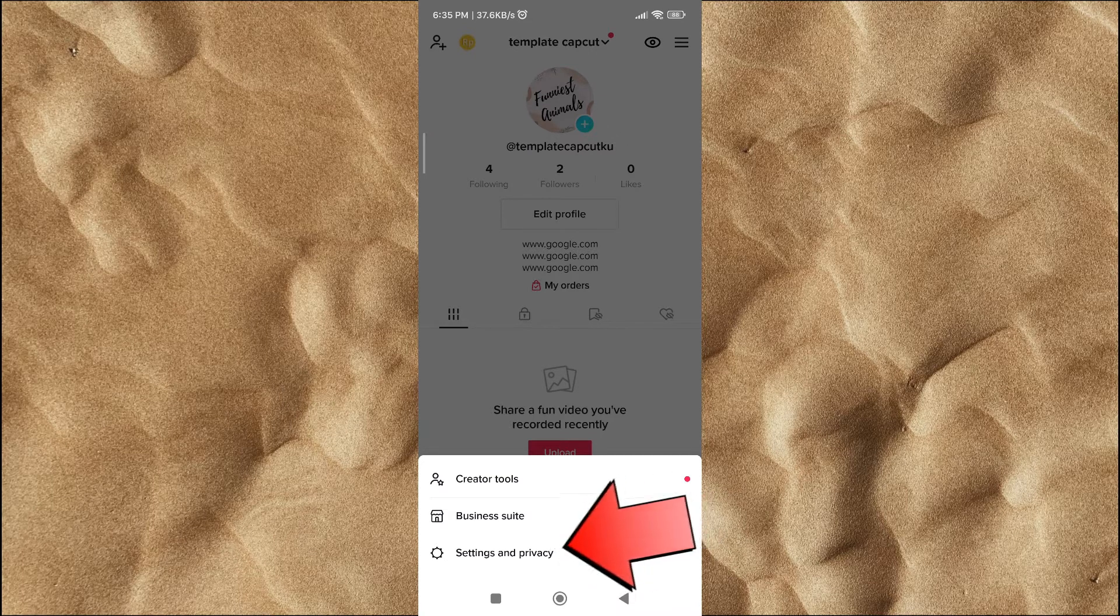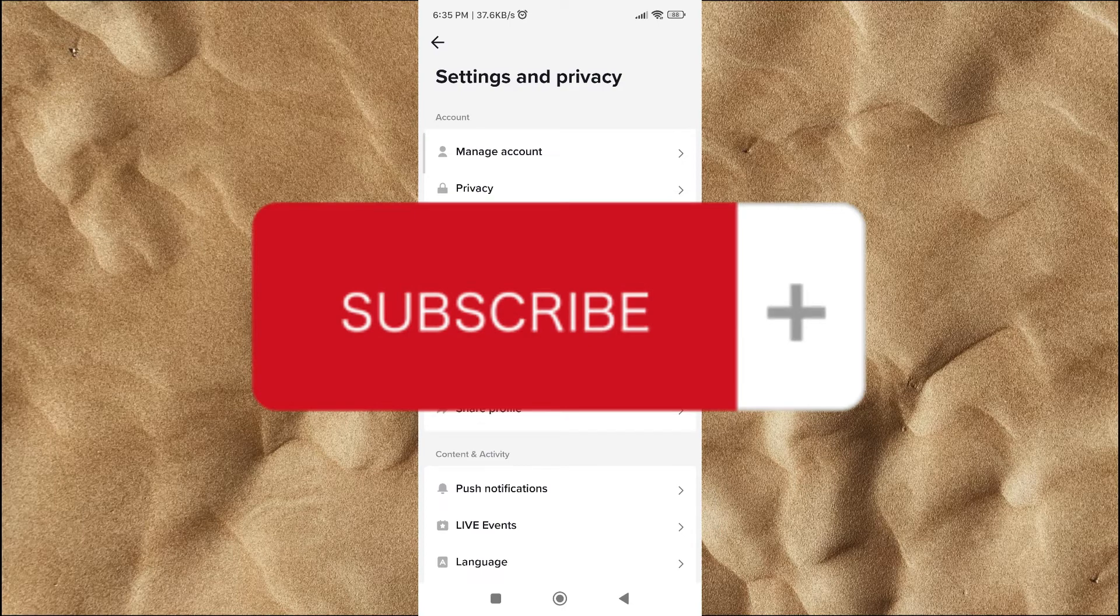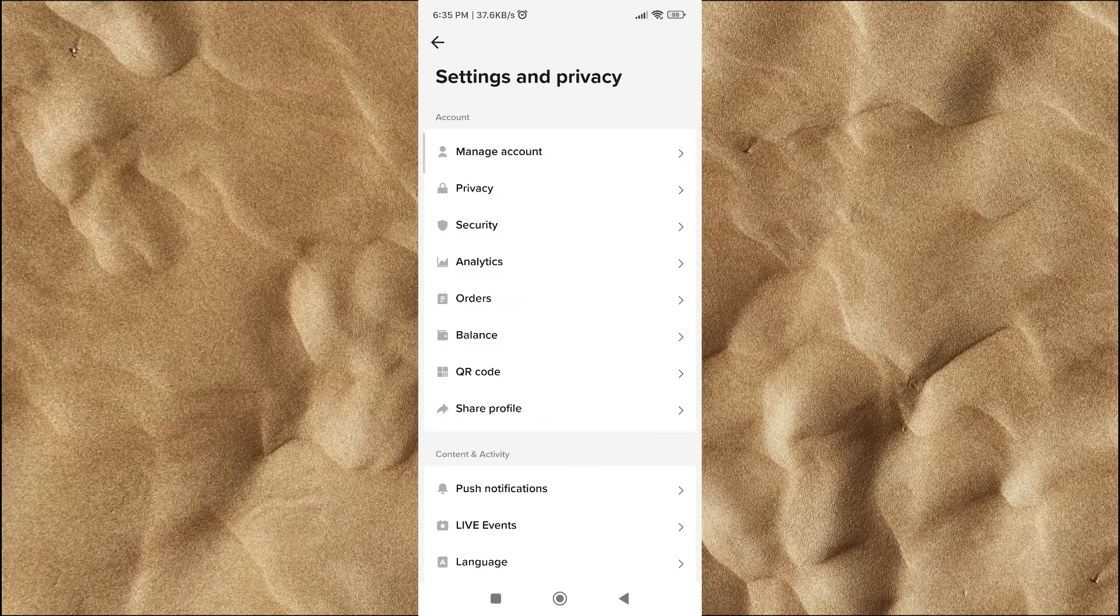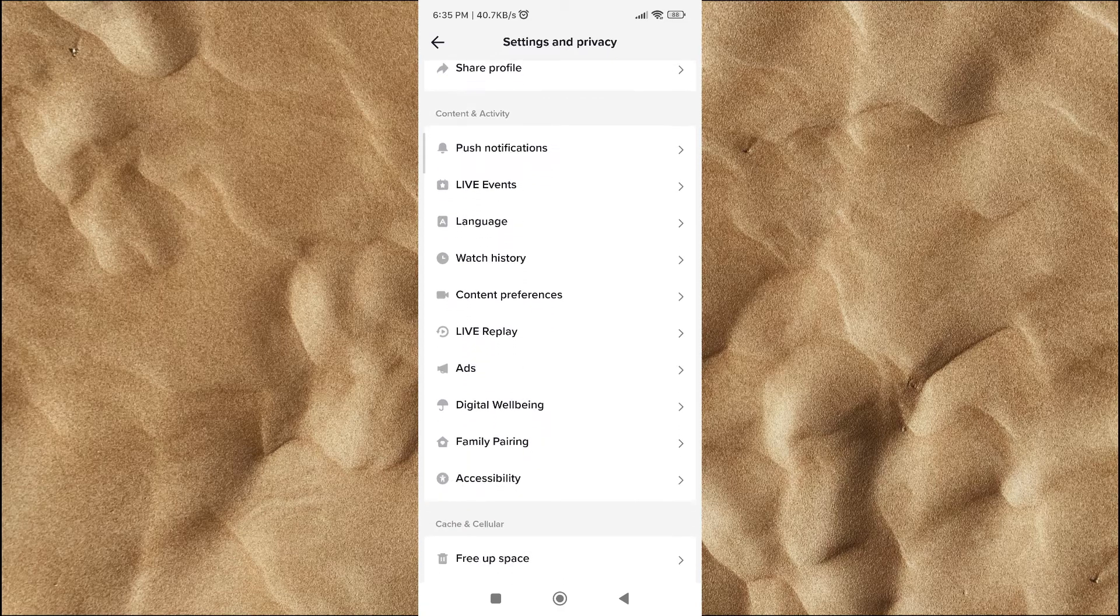Before I continue, I would really appreciate if you would hit the subscribe button. After that scroll down, then click on the watch history button.